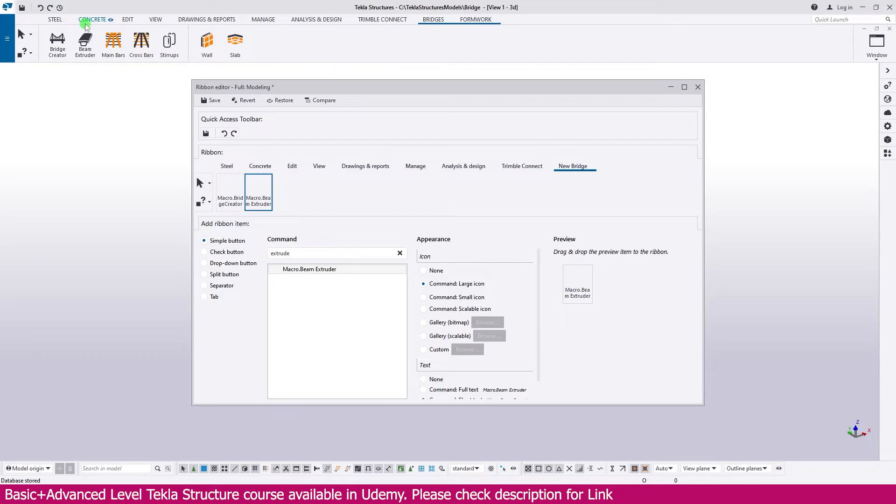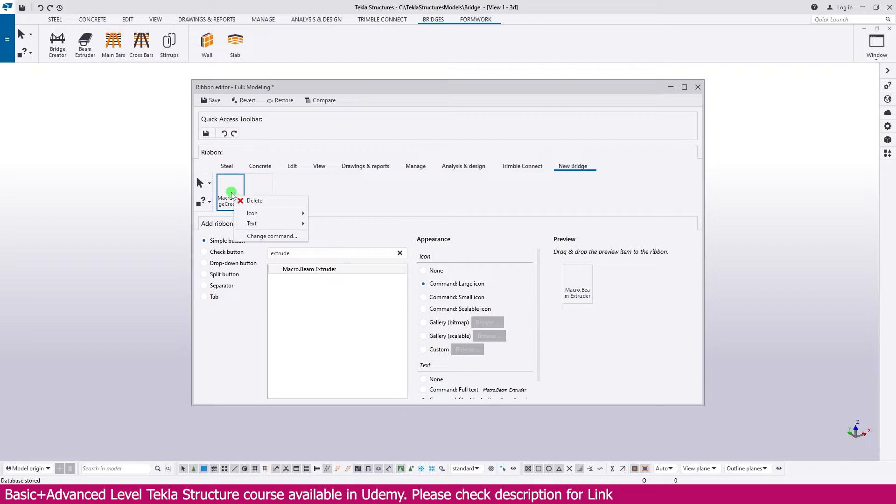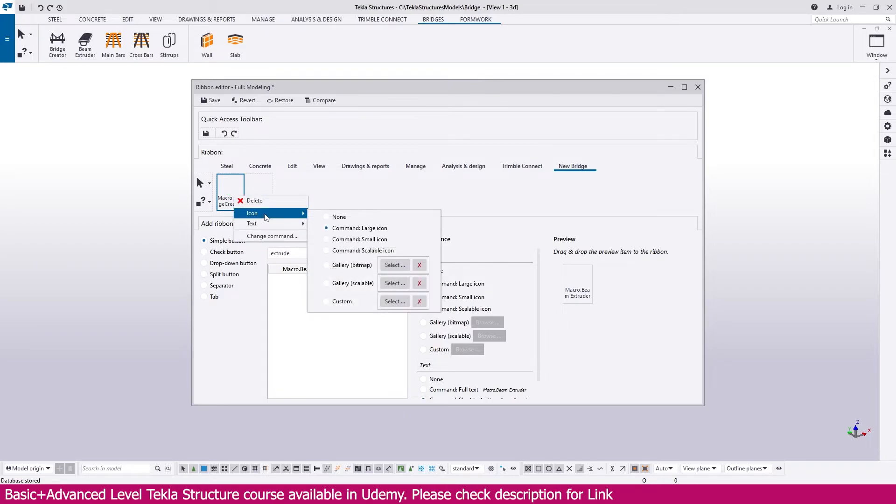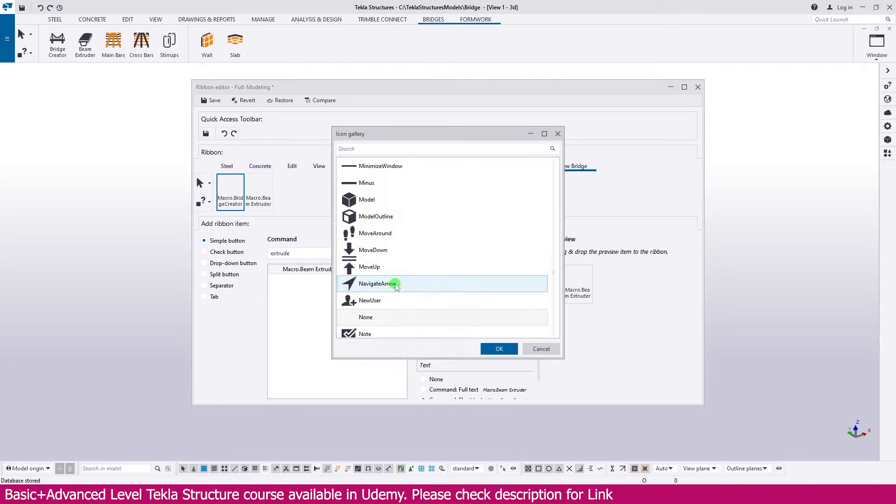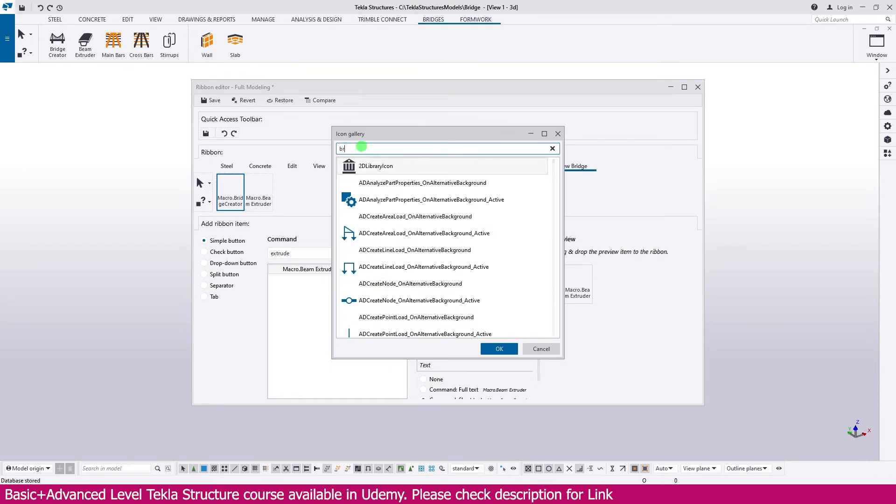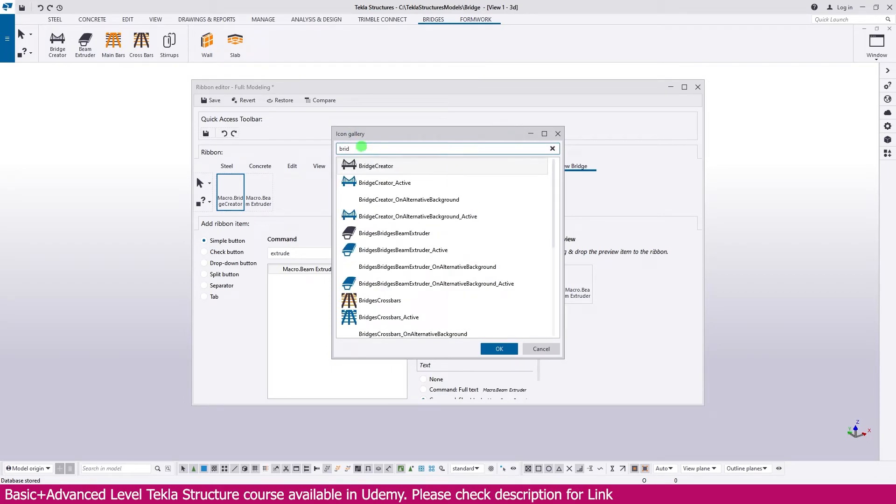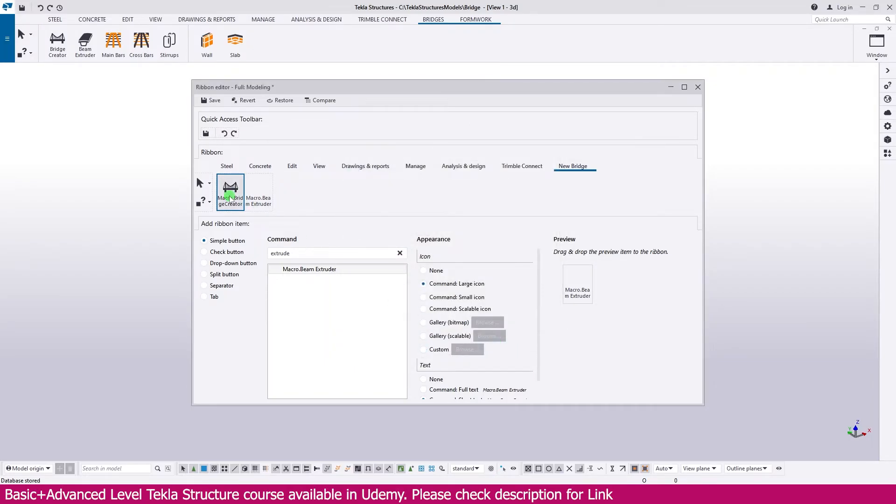In this, you need same like picture if you need, select this one, right click and go to the icon. You can select here, go to the gallery, just click this gallery, then go here. You can search here, Bridge. So you will get Bridge Creator, select this one and click OK. Now you can see it is updated.